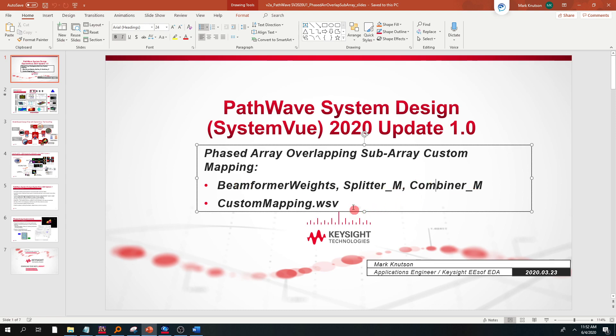We're going to showcase that in an example that ships in SystemView. Some things were added to showcase the overlapping custom mapping part of that. So we're going to first look at the custom mapping example that ships in SystemView 2020 Update 1, and that'll be part one of this video.